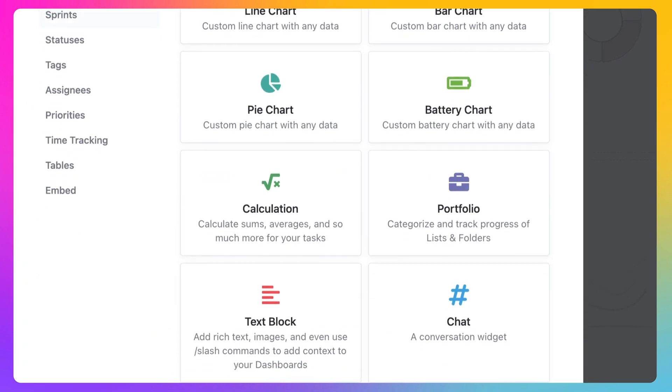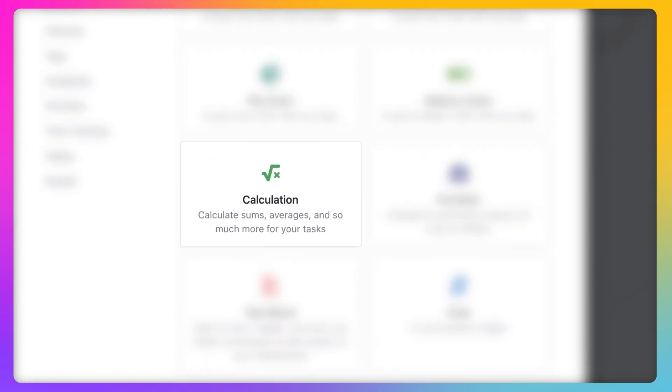Or even a calculation providing you the sum or average of a number custom field, like number of blocked tasks, projected revenue, or even average consumer feedback.